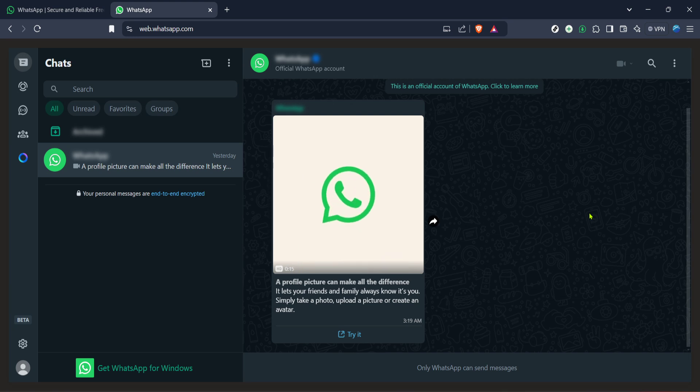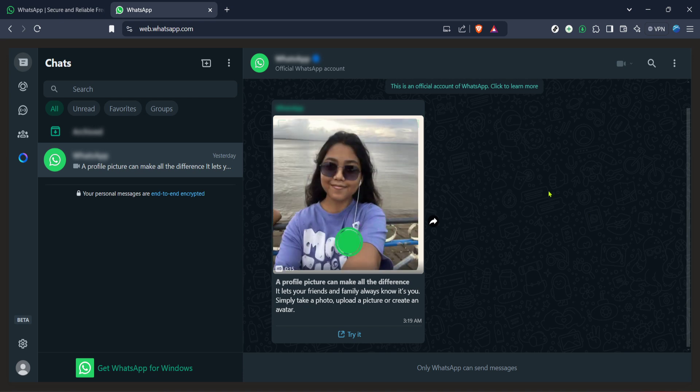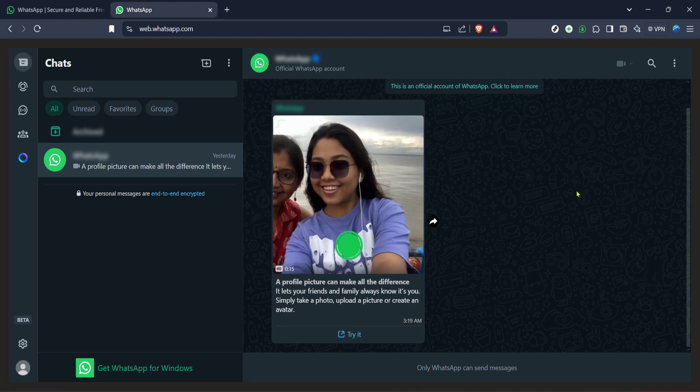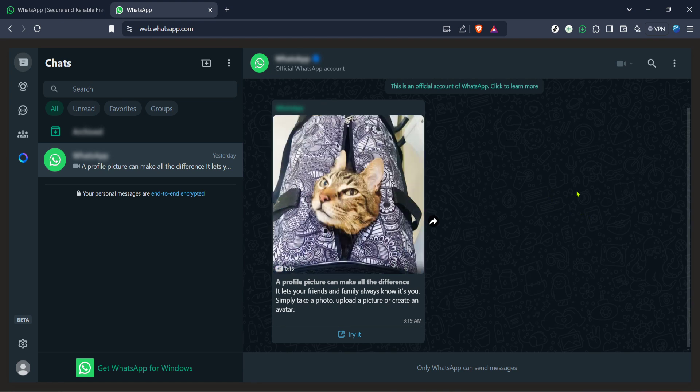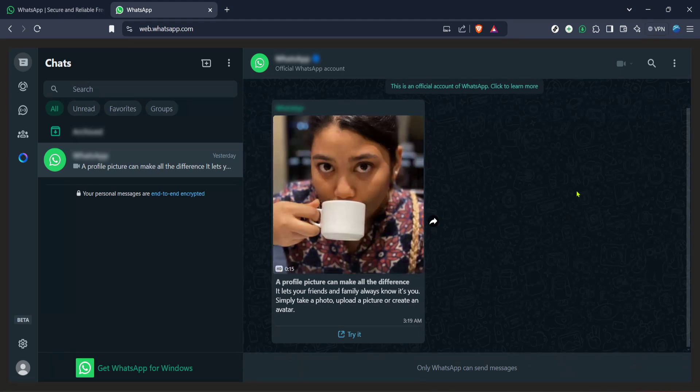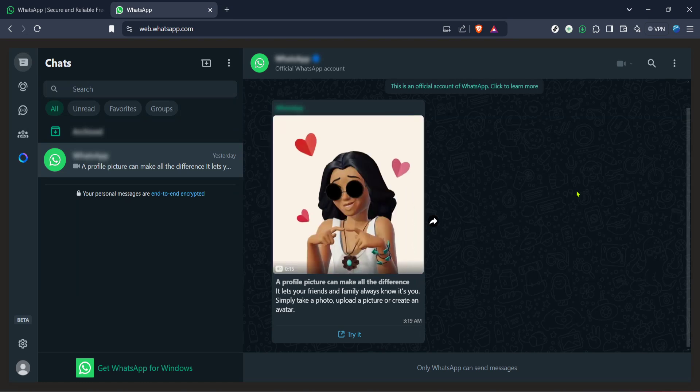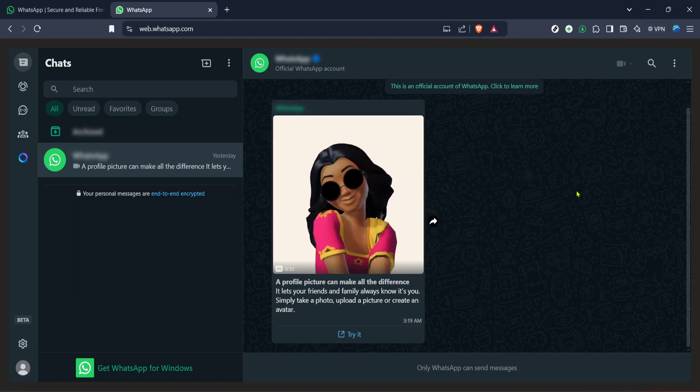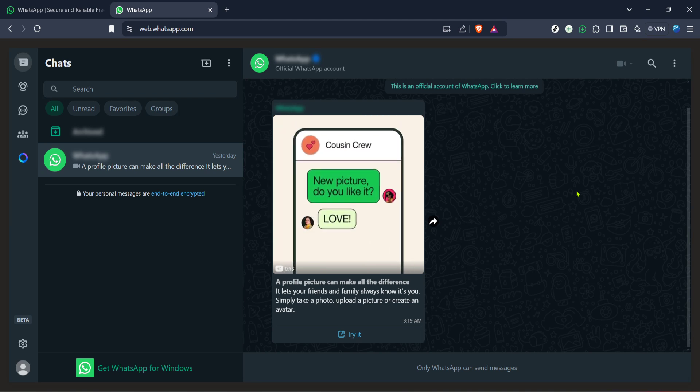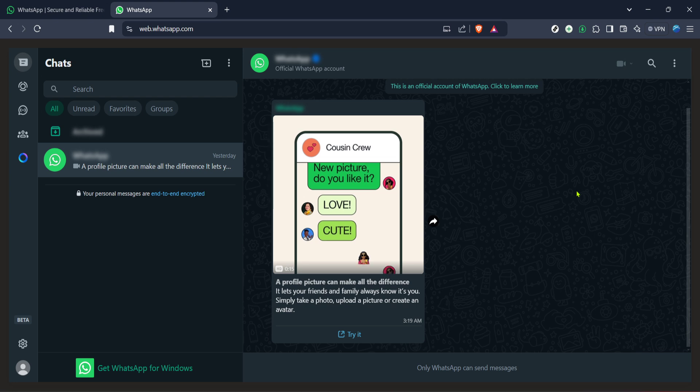And there you have it, a straightforward guide to accessing older messages on WhatsApp web using the WA web plus extension. While this method may not work for everyone or retrieve every single message, it's a powerful trick that could help you in many situations. Remember, technology constantly evolves, so keep an eye out for updates and new tools that can make managing your digital communication even easier.